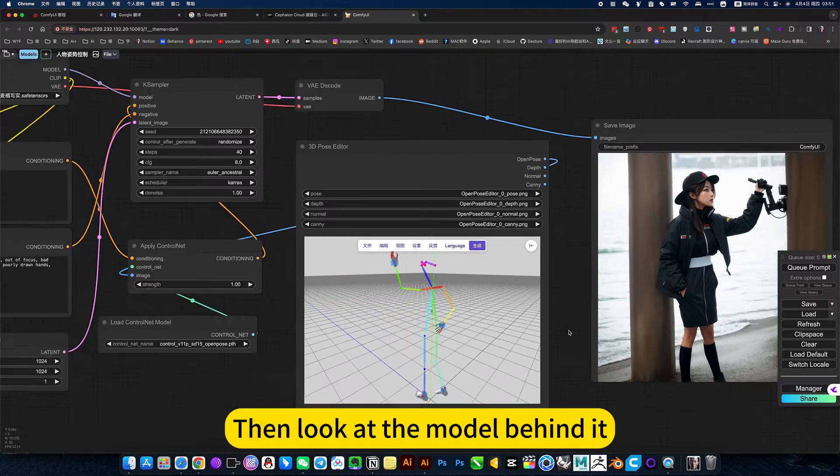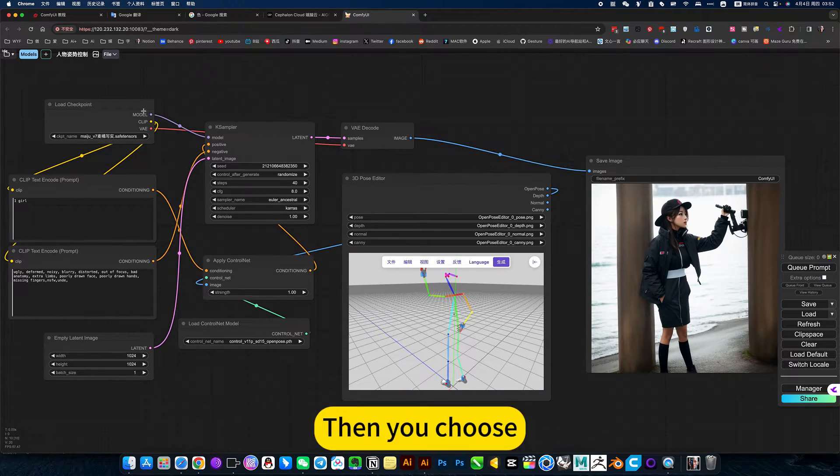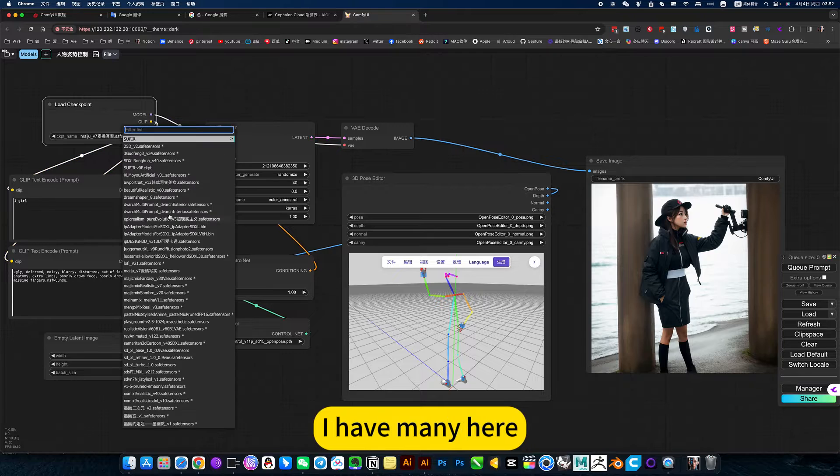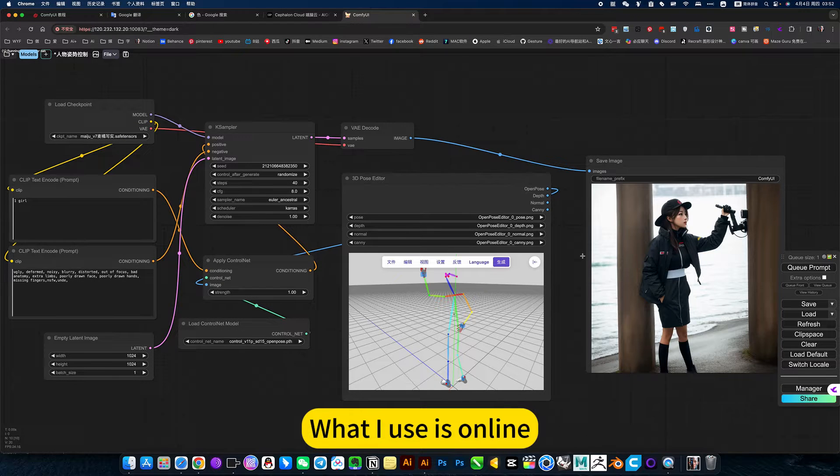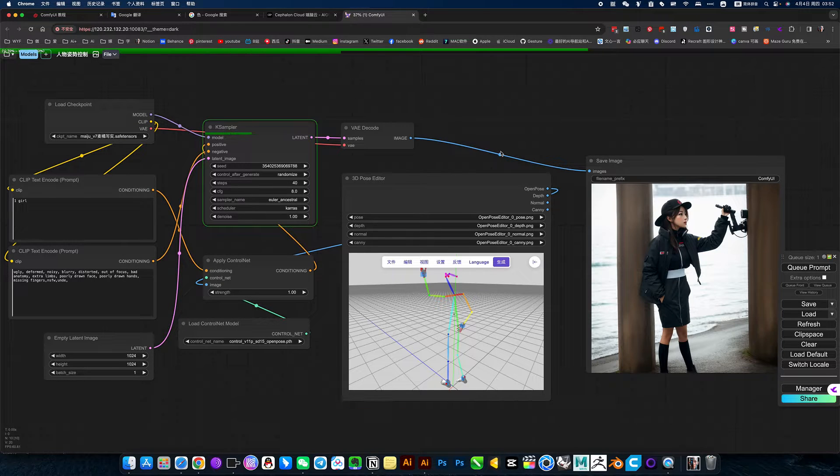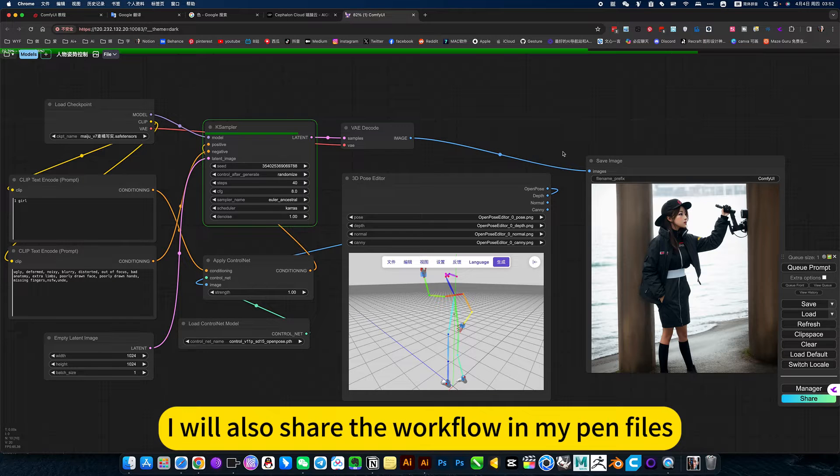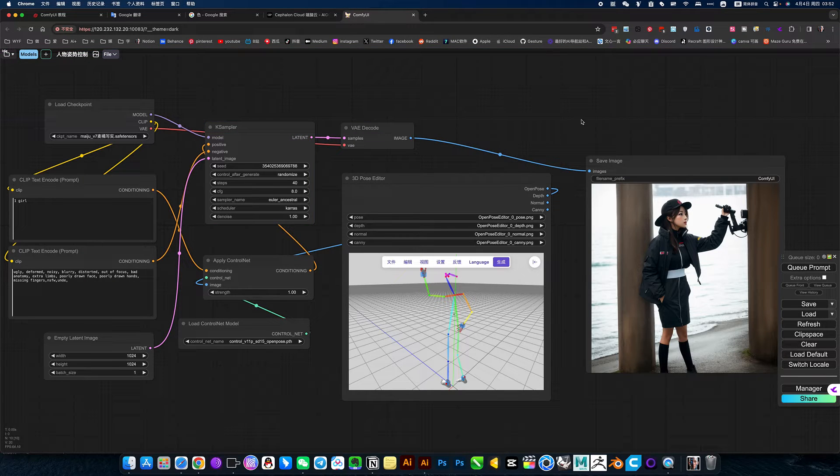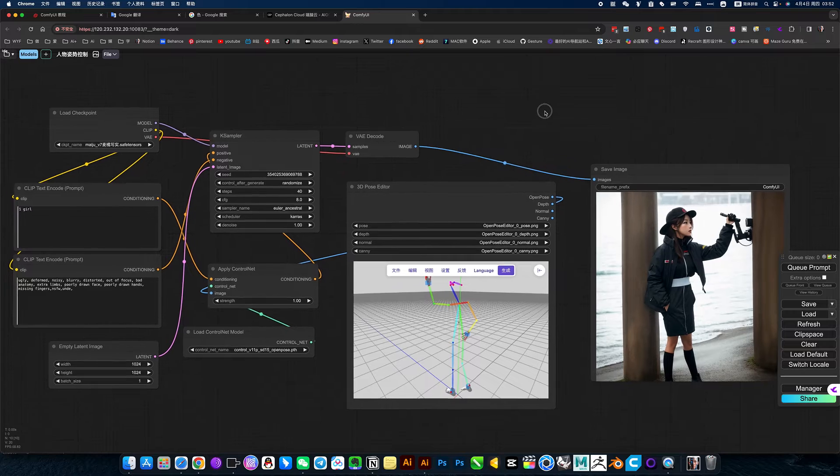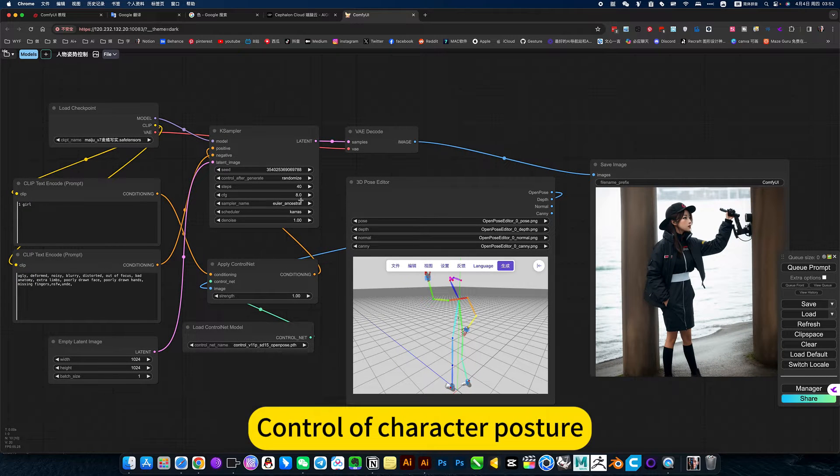Look behind you first, then look at the model behind it. Then you choose. I have many here. What I use is online. I will introduce how to install it later. I will also share the workflow in my files. This is very good control of character posture.